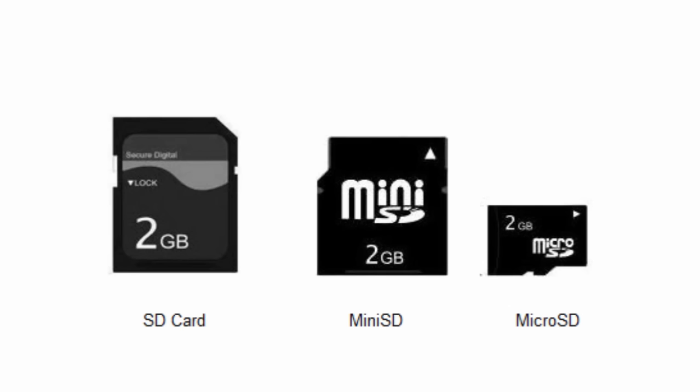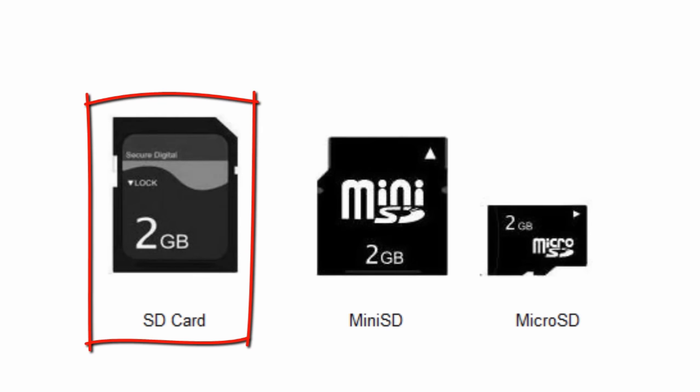But the MMC on the other hand can easily be inserted into the SD card slot. The SD card is also available in different sizes. We've got the normal SD card.